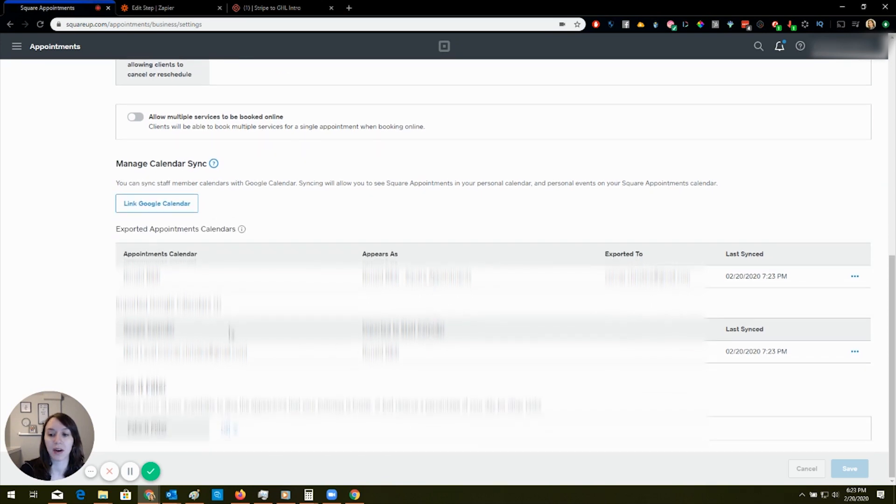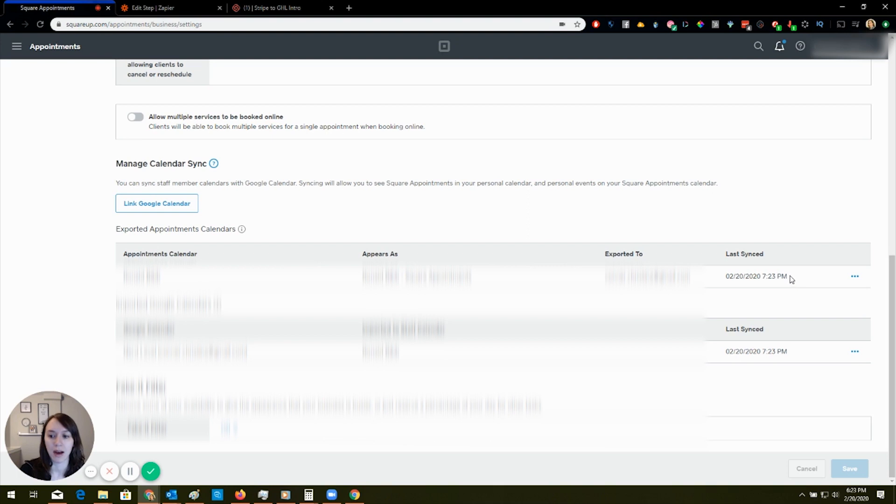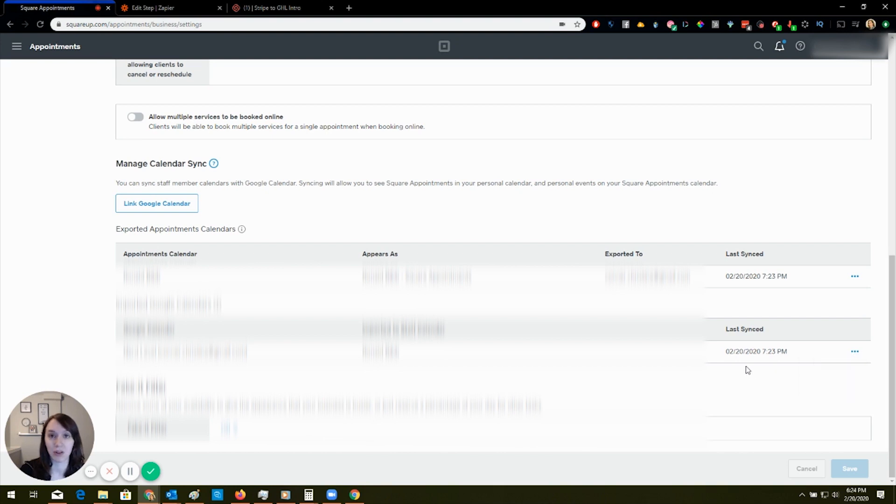So here you can see the last time that this was synced was 7:23 PM, which is like right now. I've had issues where these don't sync themselves and they get all weird and you have to click refresh. Square knows about this issue.